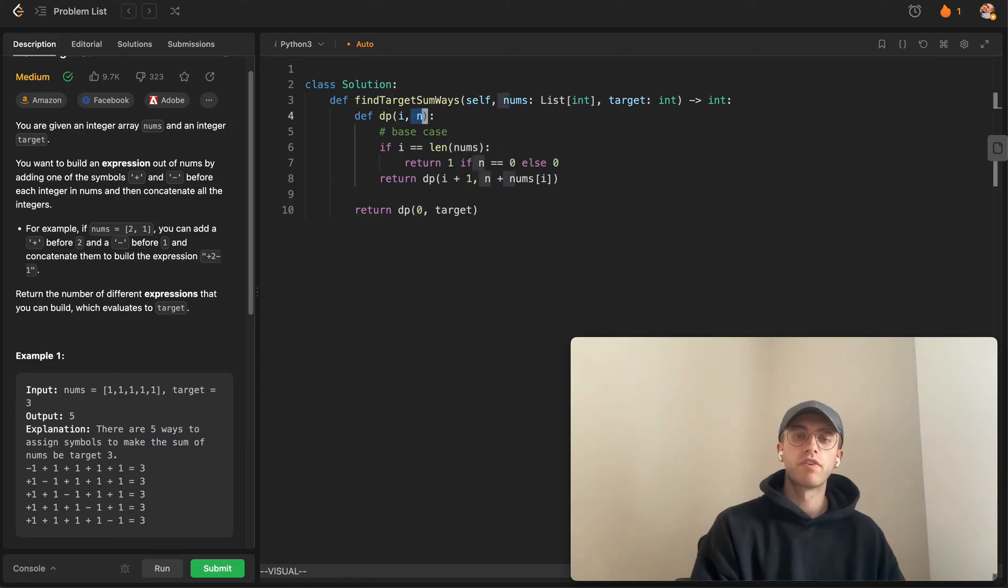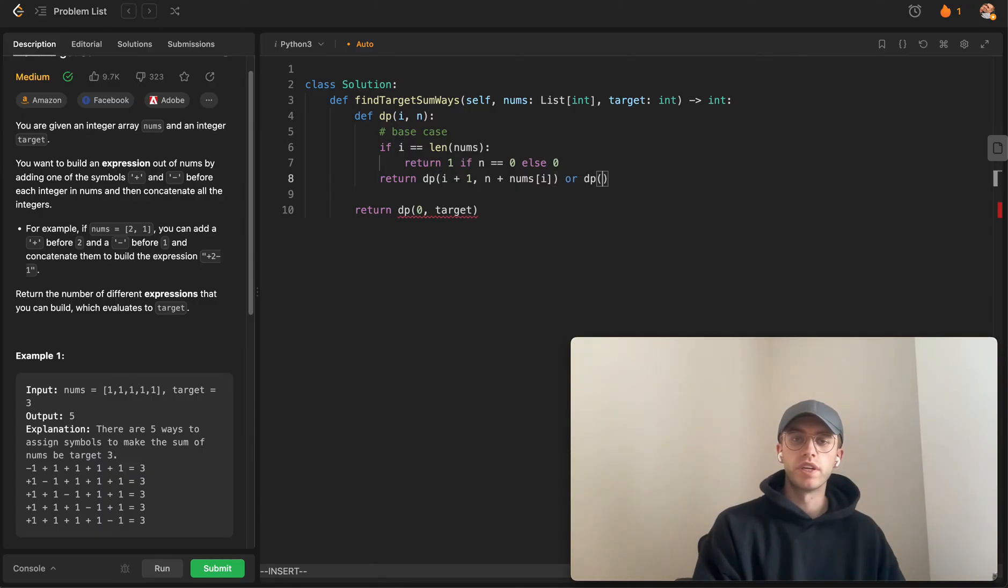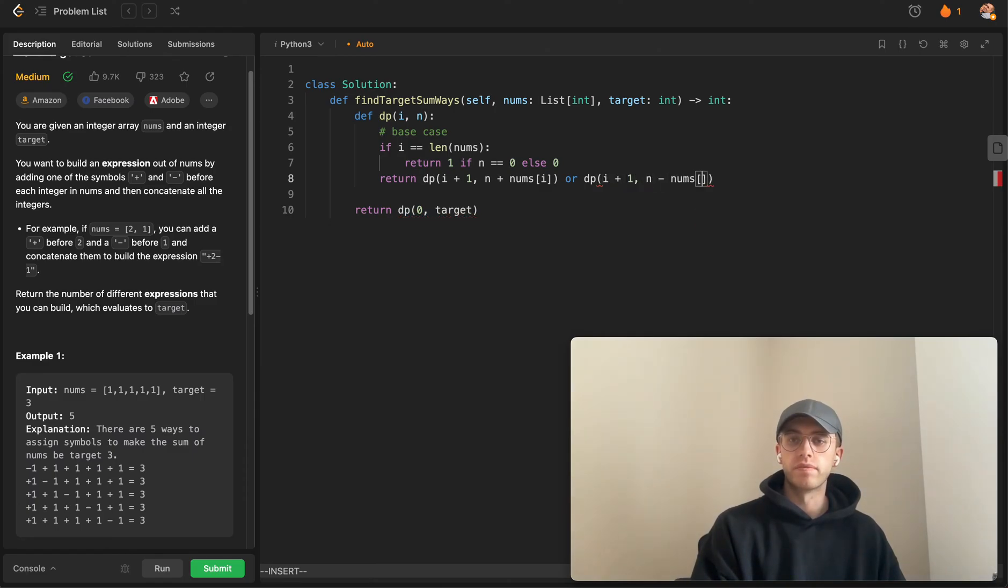Or we can do the opposite: okay, why don't we do i plus one and then basically negate it.